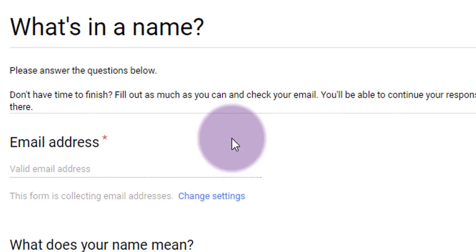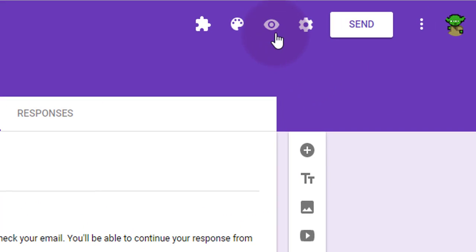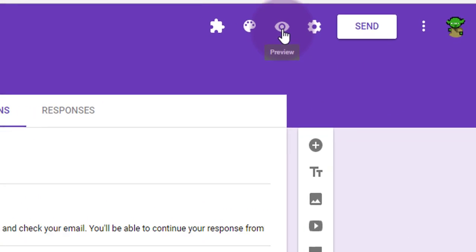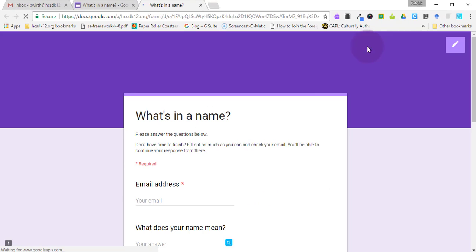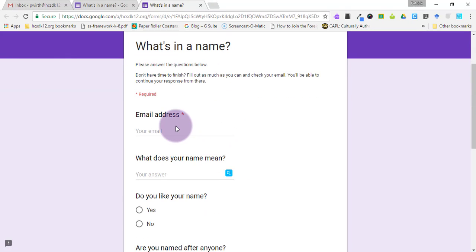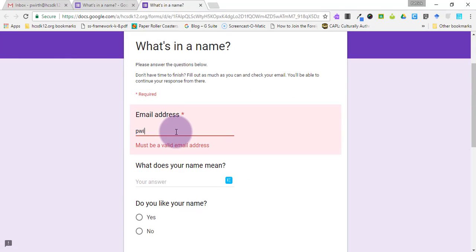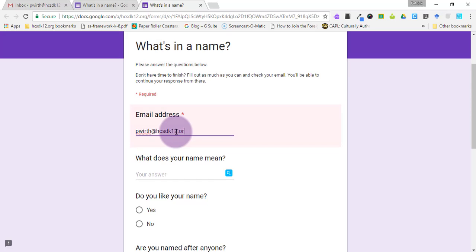Now that we have the settings the way we want them, we can use the preview function in Forms to see what this would look like for the students and to show you how this would work when they're filling it in. So say I'm a student filling this in right now. The first thing I do is provide my email address. It's got to be one that actually works.